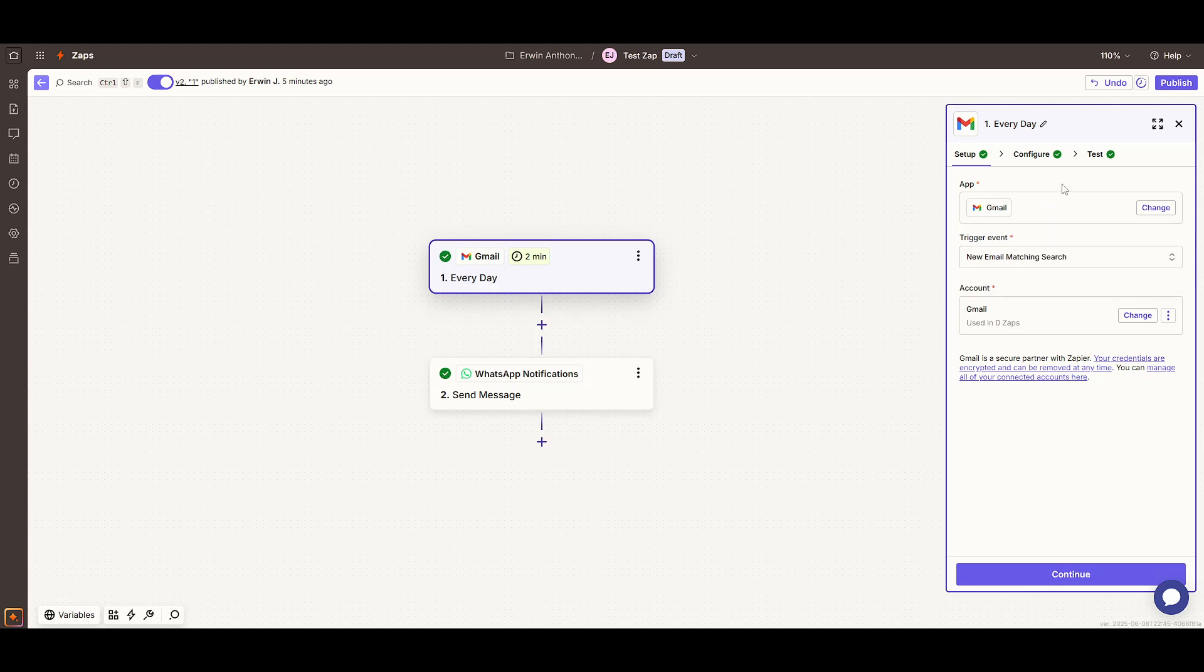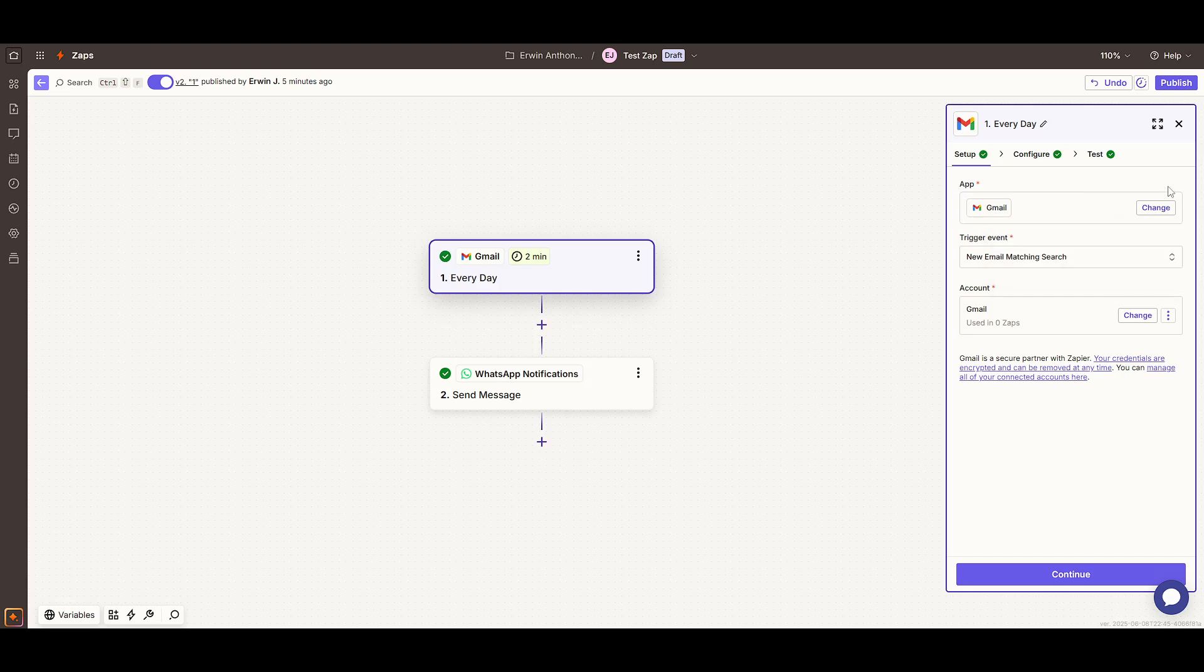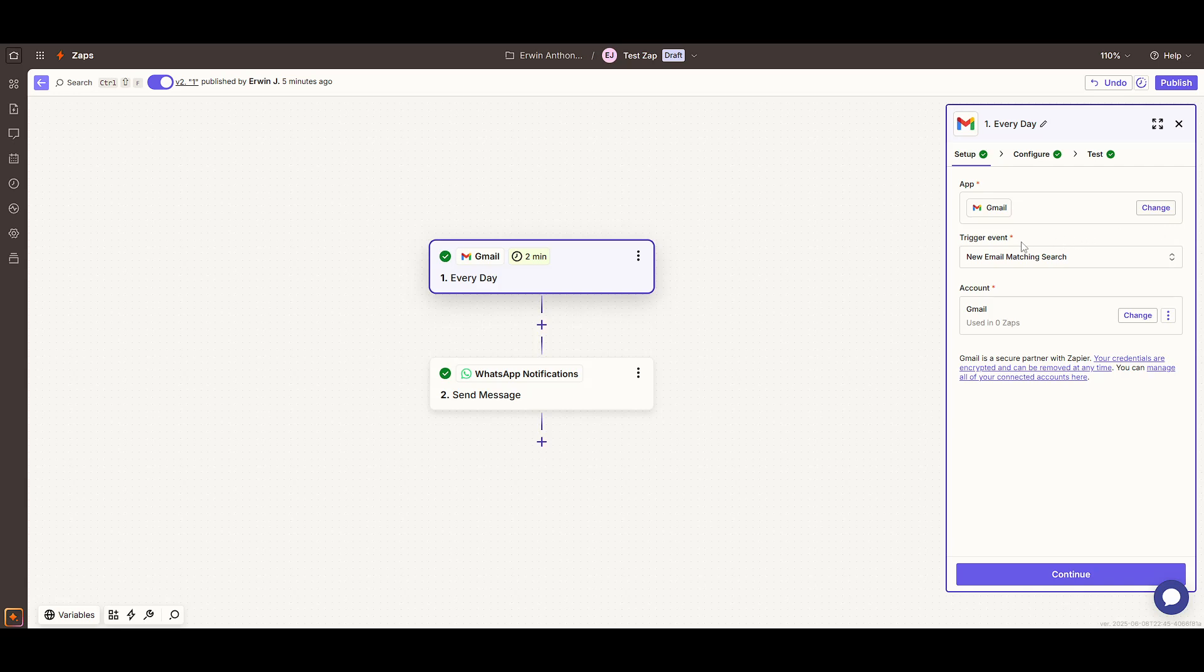Let's get started by setting up the trigger. We'll be using Gmail as our trigger app today. Within Gmail, the event to look for is New Email Matching Search.